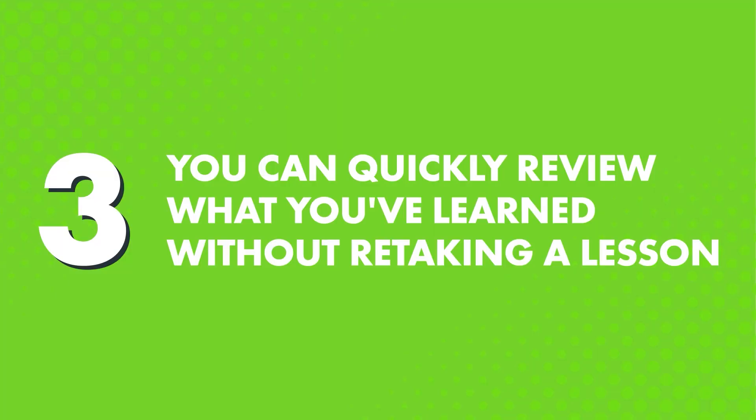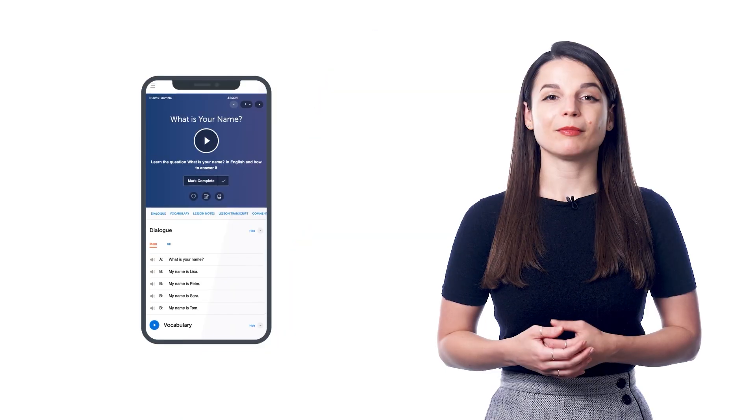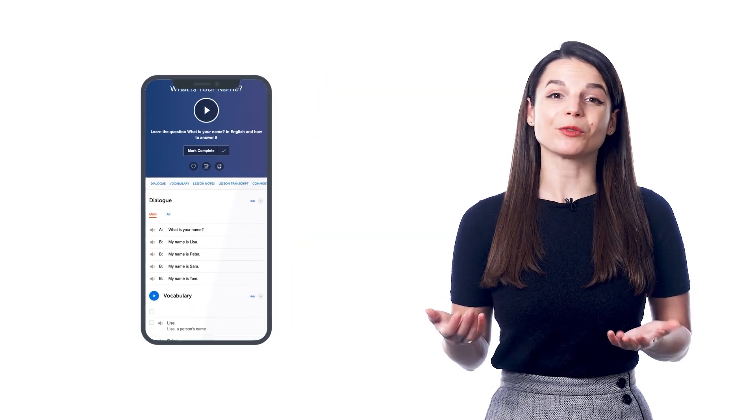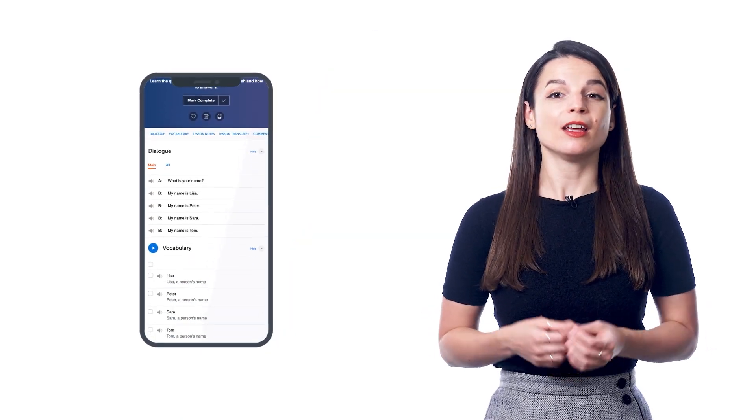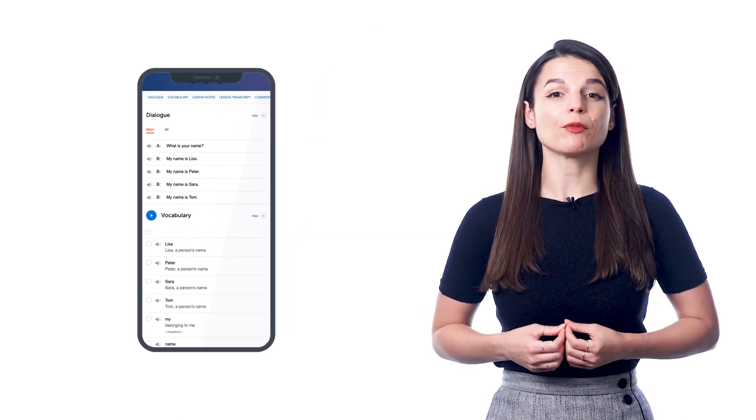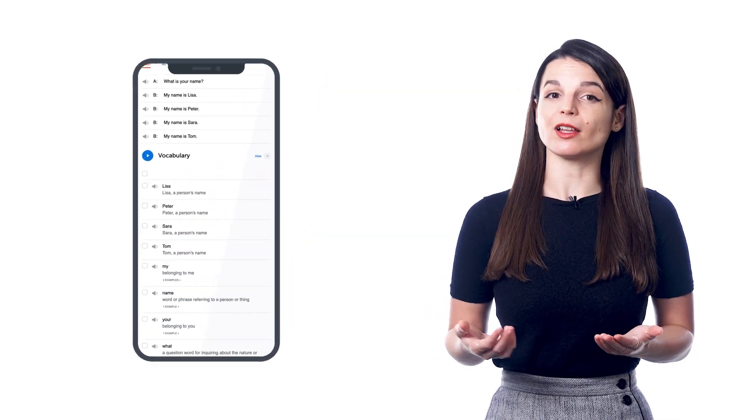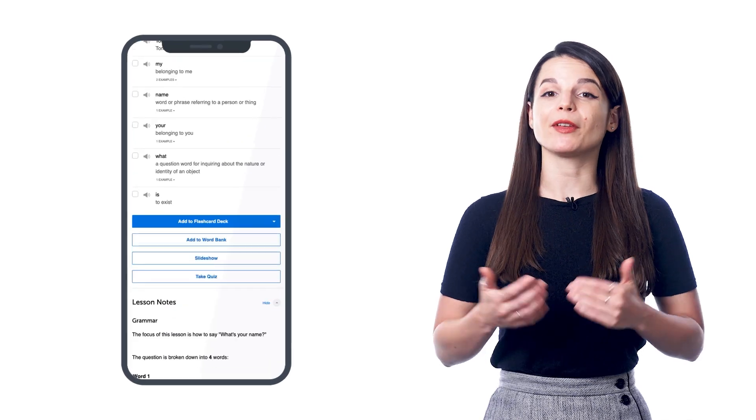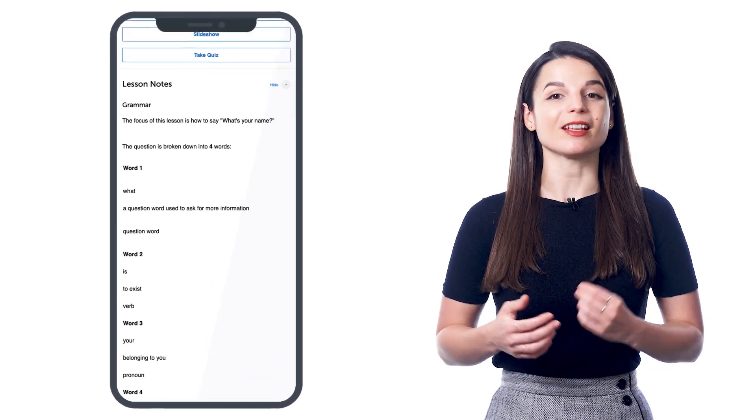And three, you can quickly review what you've learned without retaking a lesson. Again, one of the best ways to pick up a language is through repeated exposure, which means reviewing what you've learned as much as possible. But if you don't want to retake a lesson, then you can quickly review the lesson's dialogue, grammar, and vocabulary with the lesson notes.